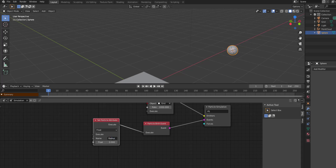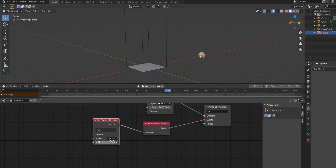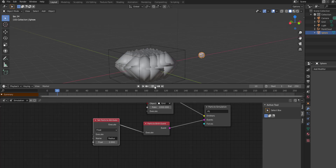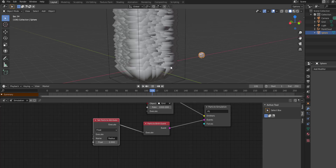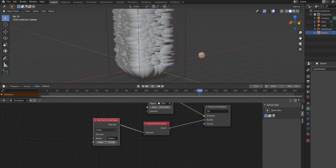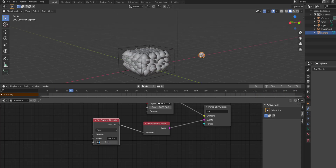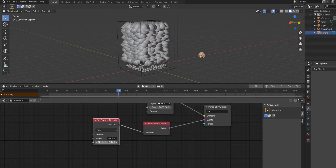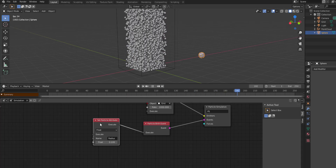Press the playback button — nothing actually happens because the radius is set to zero. If you increase this to say 0.9 and press playback, you'll now notice a chunk of particles appearing. You can also dial this down and play with it however you want. This is a good way to get started with particle attributes.